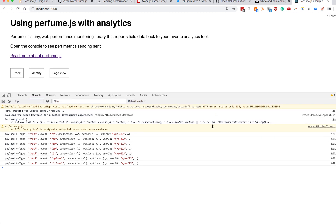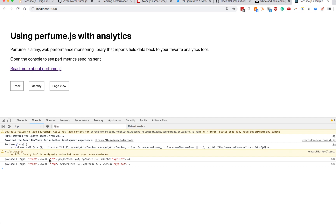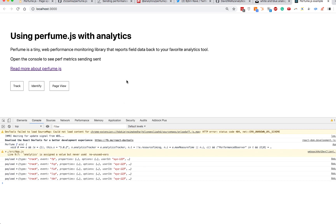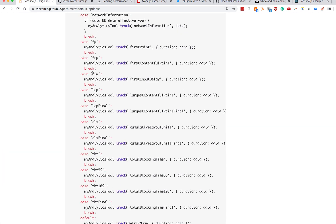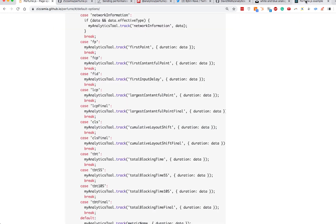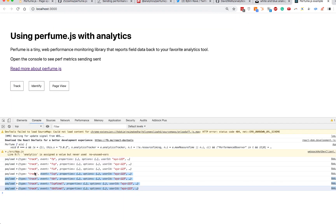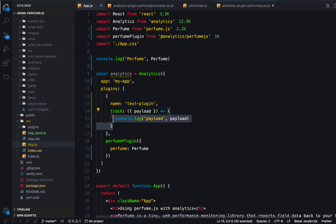Here is our React app. I'm going to refresh the page. What we can see is the first paint event is firing, and then some first interaction stuff. If you look at the Perfume docs, you can see what all these acronyms mean — it's also in the readme of the main Perfume.js repo. Our analytics events are firing, though they're not sending anywhere — they're just going to this console.log.